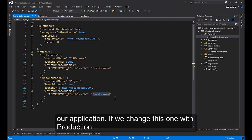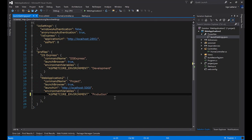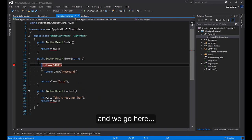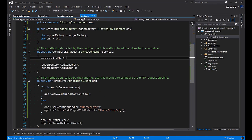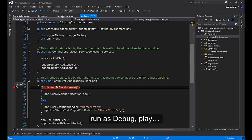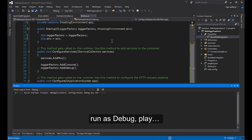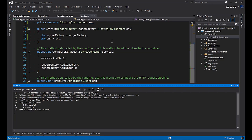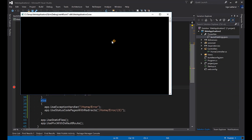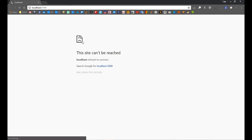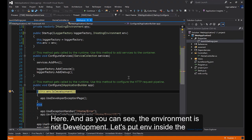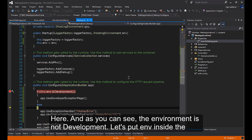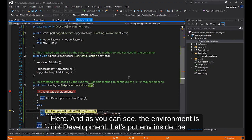If we change this one with production and we go here, let's run as Debug. Go here. As you can see the environment is not development.